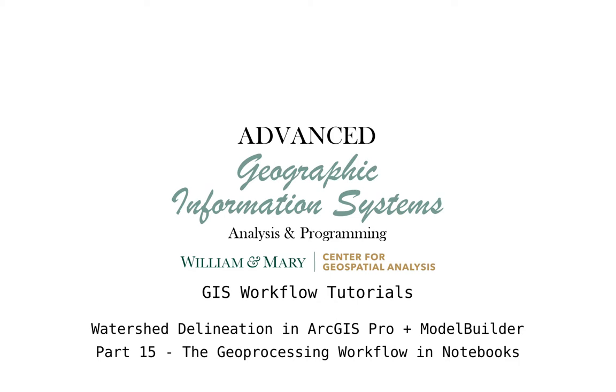Hello and welcome to an episode of Advanced GIS. In this video we're going to be taking a look at GIS workflows and how to use Python programming and Model Builder to create reproducible workflows in ArcGIS Pro.